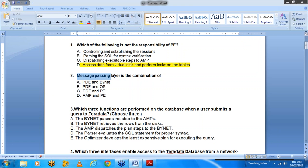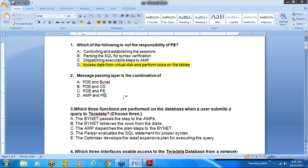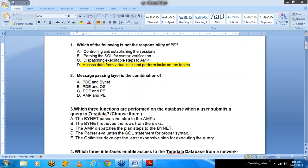Question 2: The message passing layer is the combination of what? Options: A) PDE and BYNET; B) PDE and the operating system; C) PDE and the PE; D) AMP and PE. The answer is A — PDE and BYNET. The message passing layer is PDE plus the BYNET software. Everyone correctly answered this one.